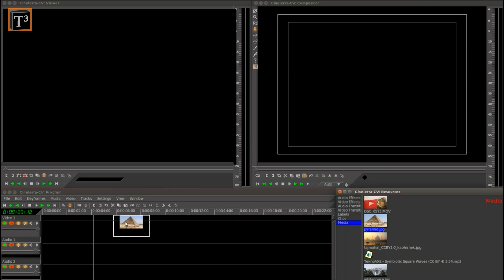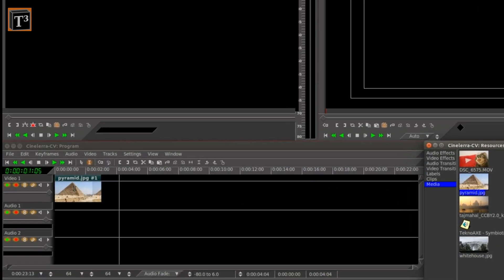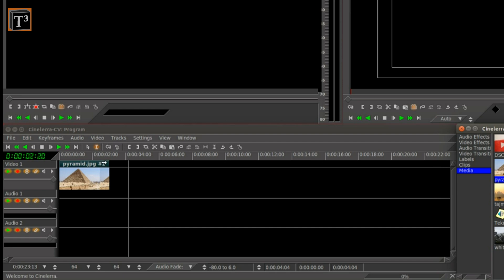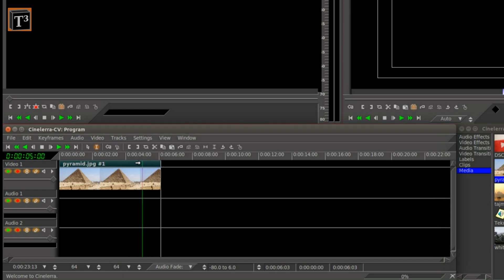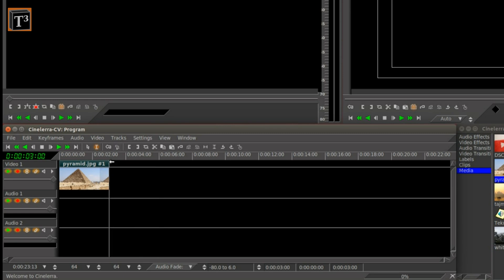Start by dragging your first image to the video track. You can adjust its length by dragging the edge sideways. The duration is displayed in green on the top left of the program window.